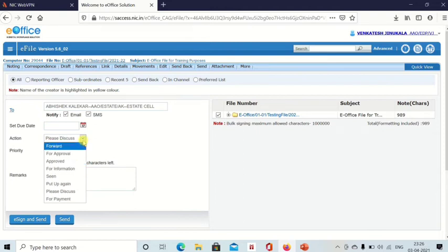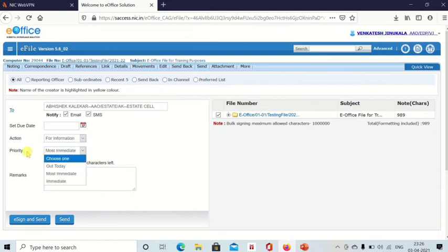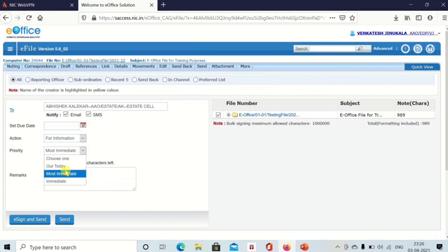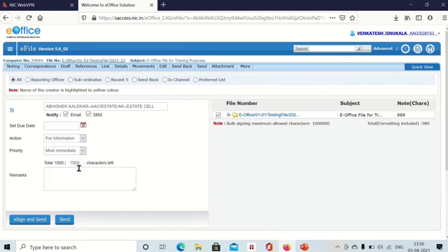And here priority also you can select, immediate, most immediate, and out today. There are three options you can select. And remarks, if you want to add anything you can add remarks, and then click on send.